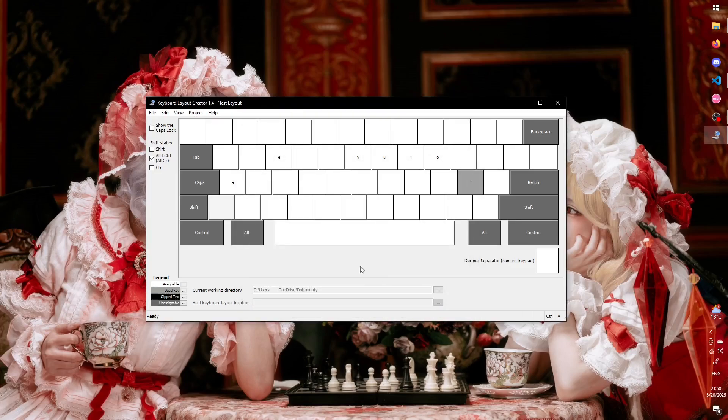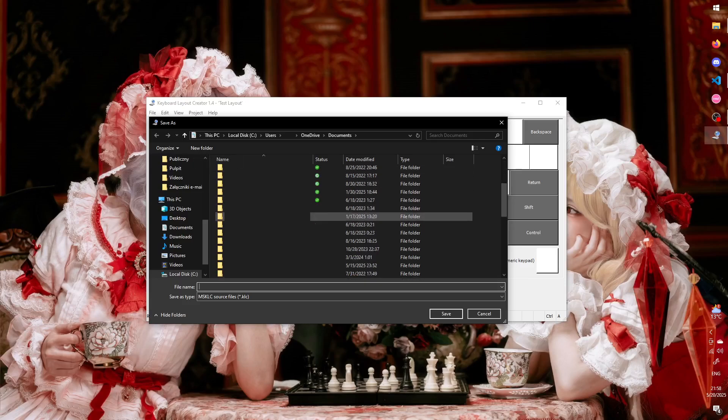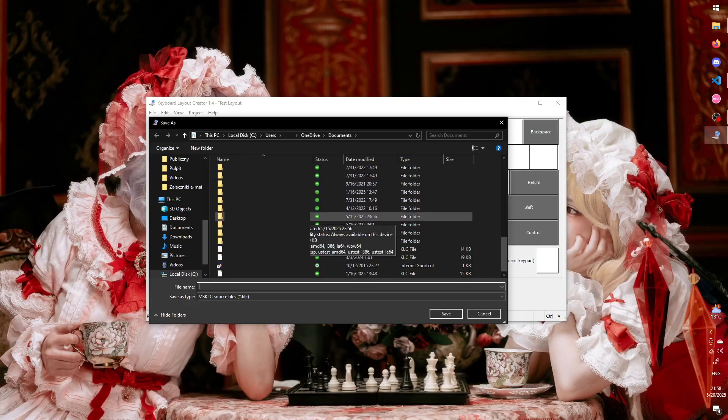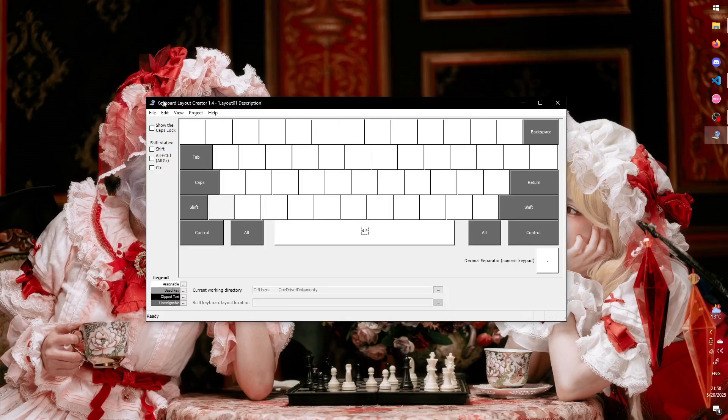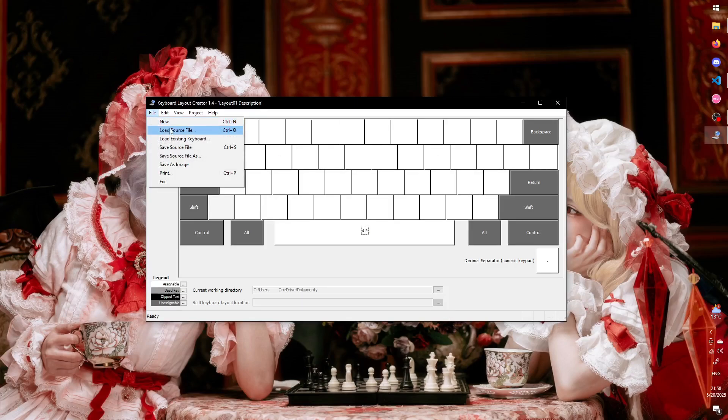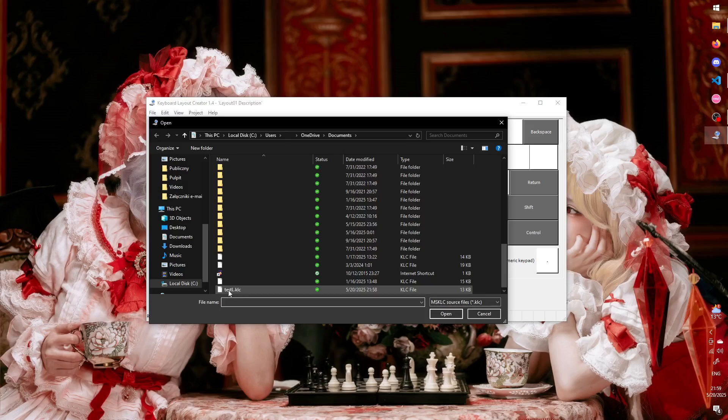Finally, before you export the layout, go to File, Save Source File. This will create basically a project file for the layout, which you can then open in the program and edit it if you decide to make changes to the layout at a later time.